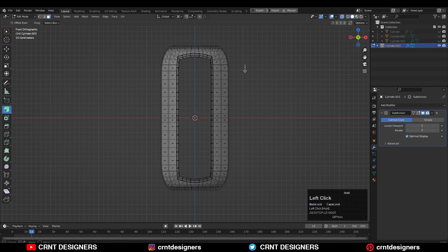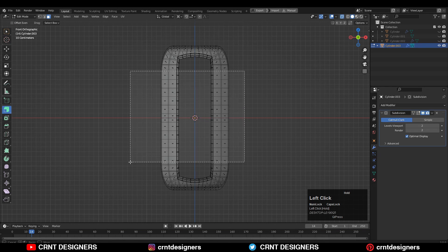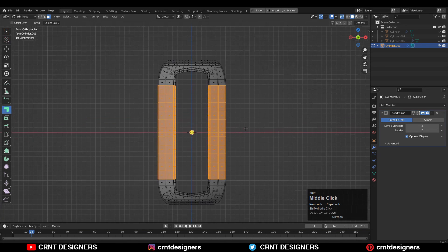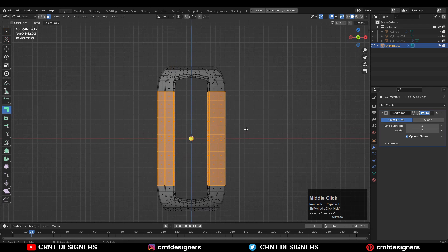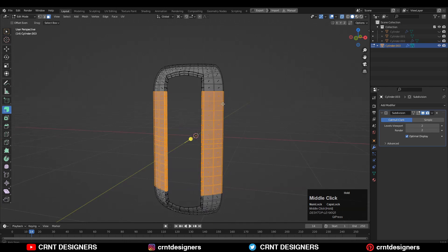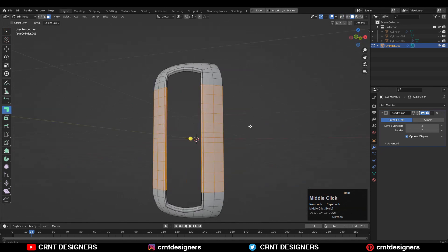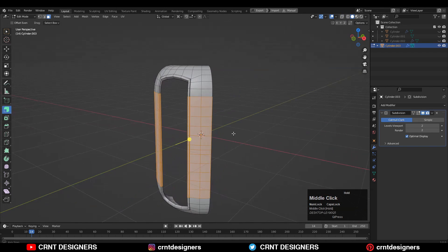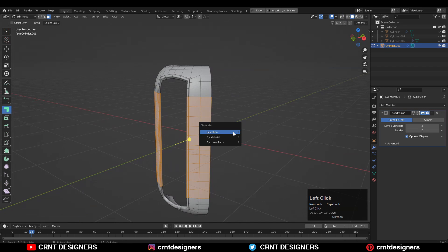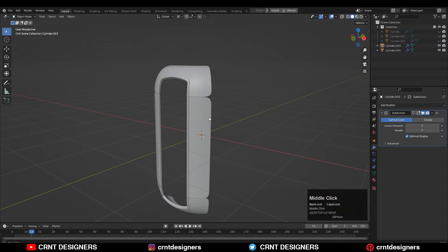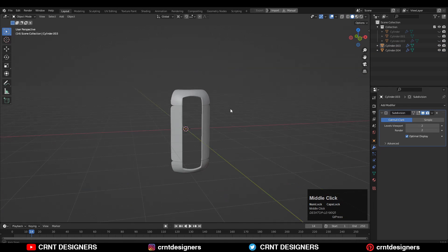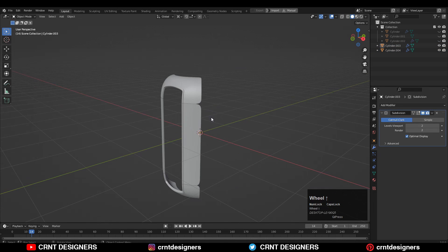Turn on X-ray mode and now select the faces like this. Then press P to separate by selection to make a different object — we want cutouts on the model, so we need to separate them. We will get these two different objects.